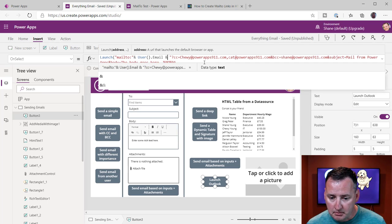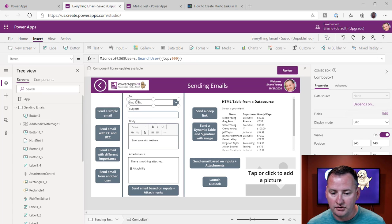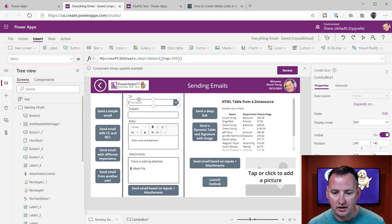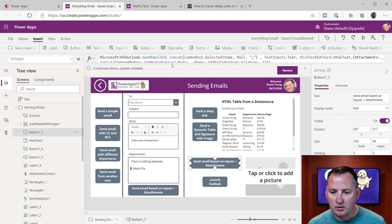So maybe what we're going to do is we're going to say, hey, instead of hard-coding that, maybe I want to do combo box one dot selected and then dot email or dot mail.